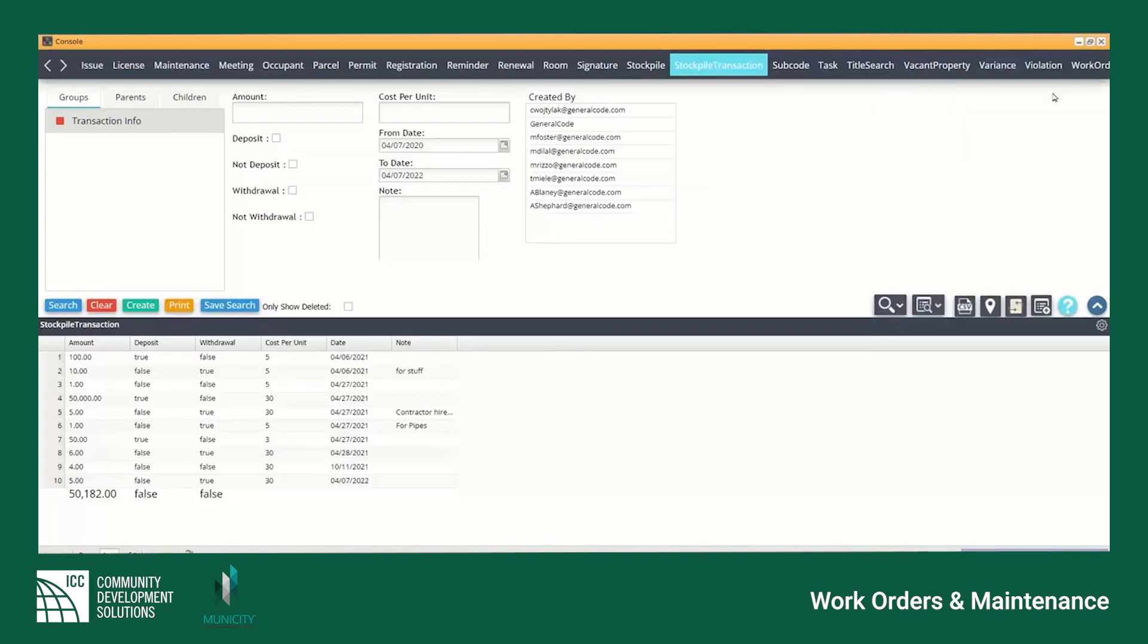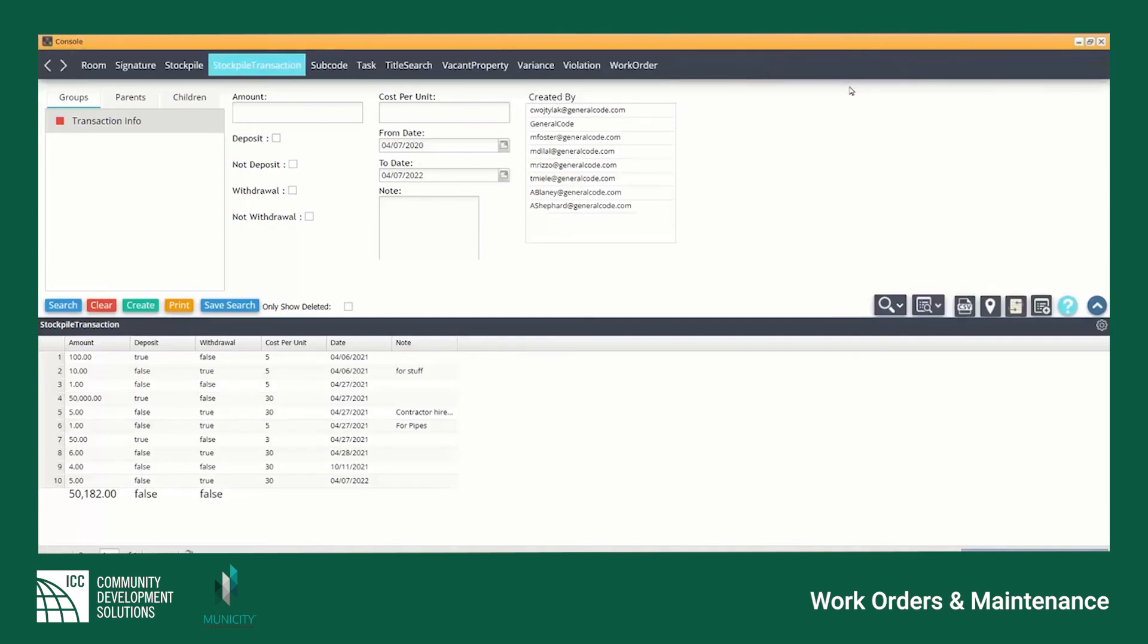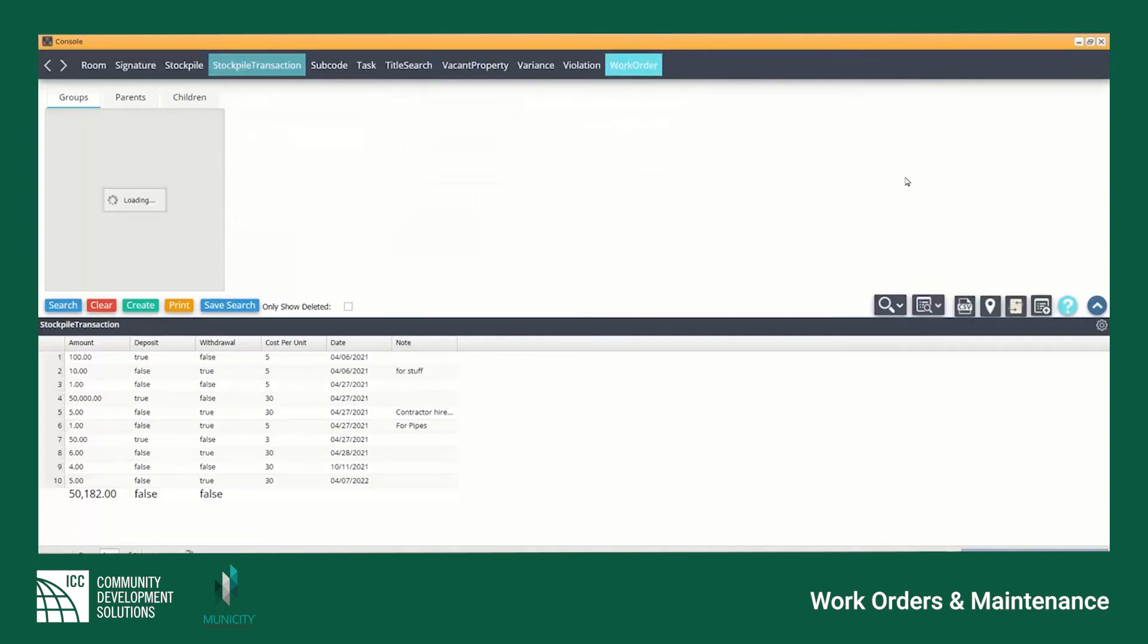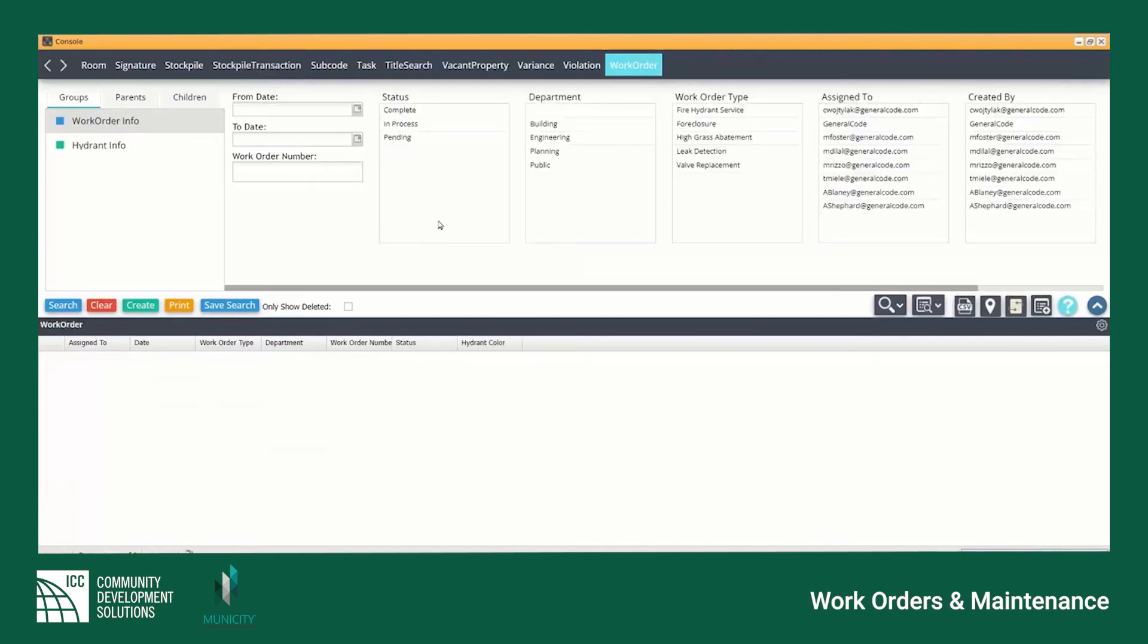The console is also a tool for running searches on your work orders. Navigate to the work order tab at the top of the screen and input all relevant search fields such as date, status, type, etc.